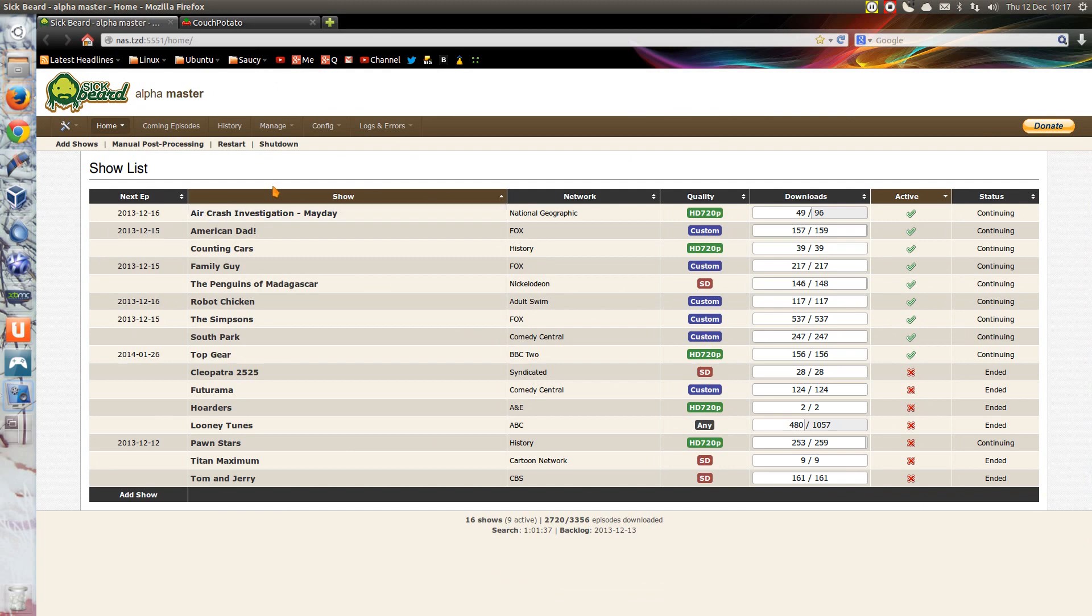The first one, Sickbeard, now this seems to be an alpha release pretty much forever it seems like, but it's by no means an alpha quality program.